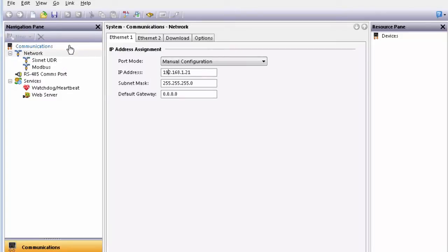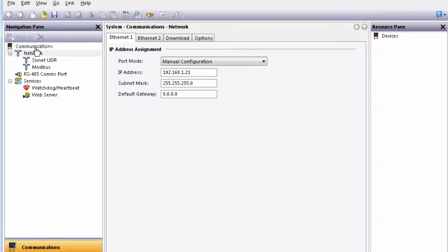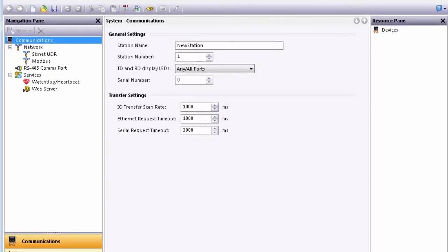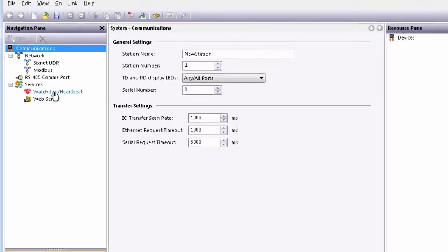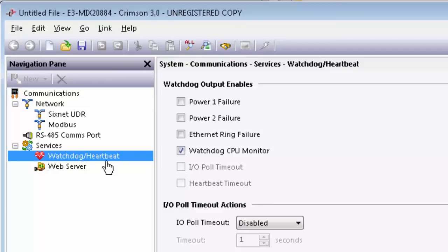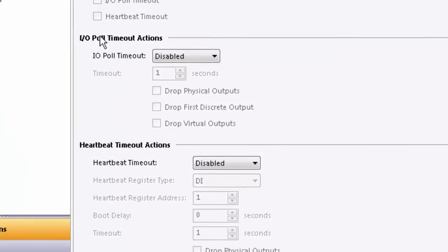We'll make sure to set up the communication the way that's required for this application. And then we'll go to Services, Watchdog Heartbeat to set the watchdog heartbeat feature.